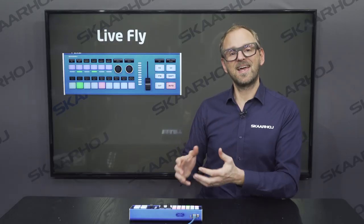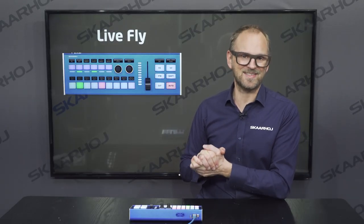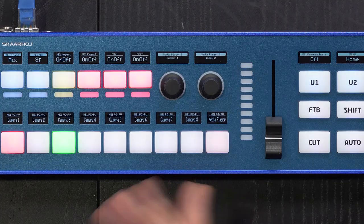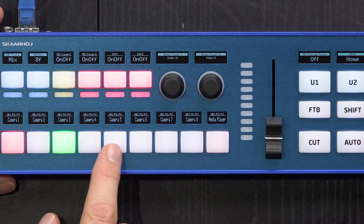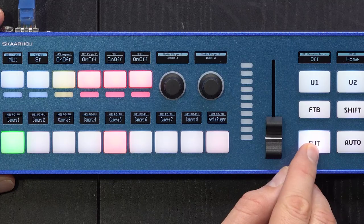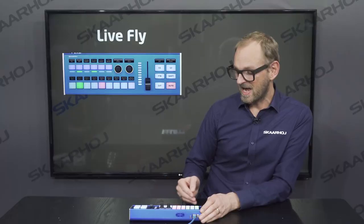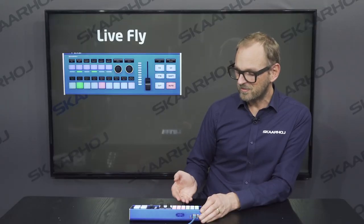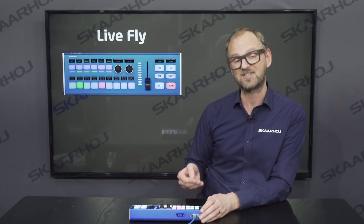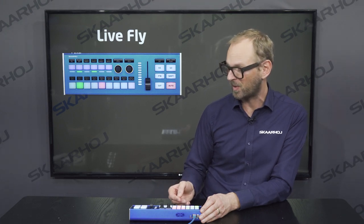Here we are connected to a Blackmagic 2ME ATEM switcher. We can press any button on the lower row to bring that source onto preview, and then press the cut button to bring it to program. Of course, we can also program these keys to bring sources directly to program if that's what we want.